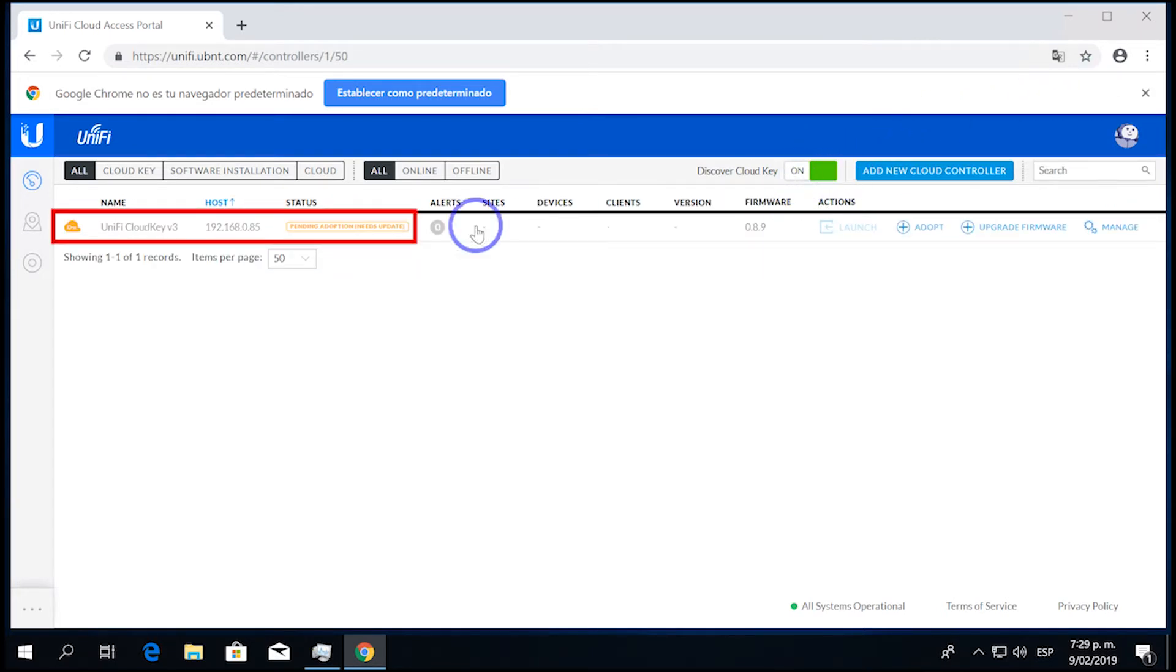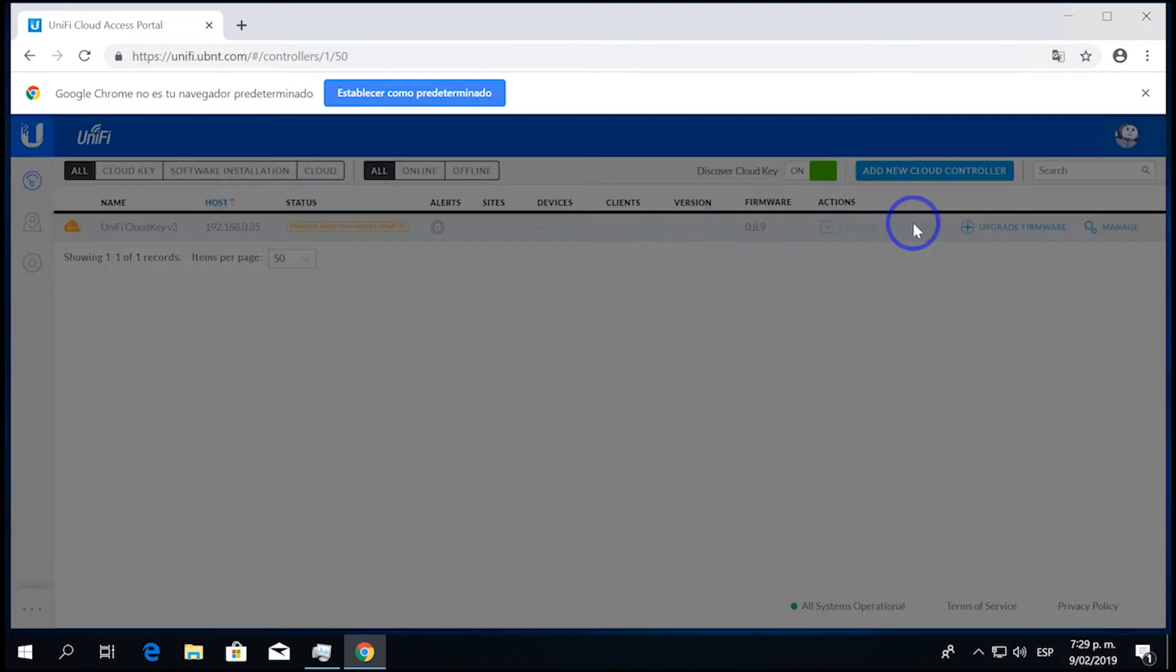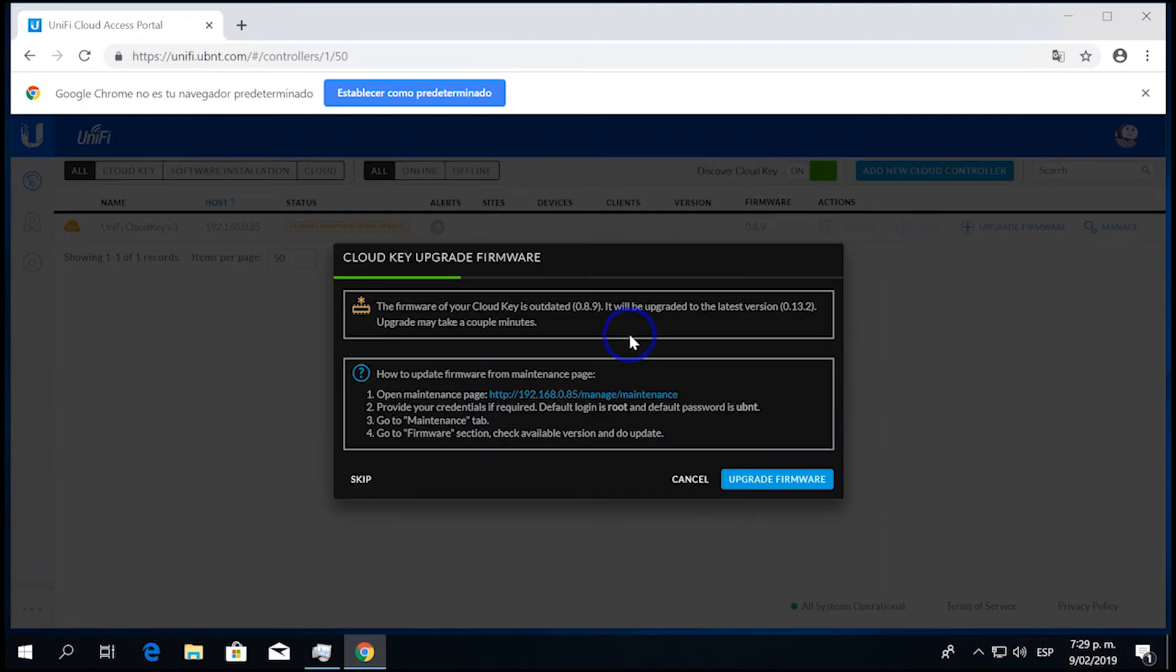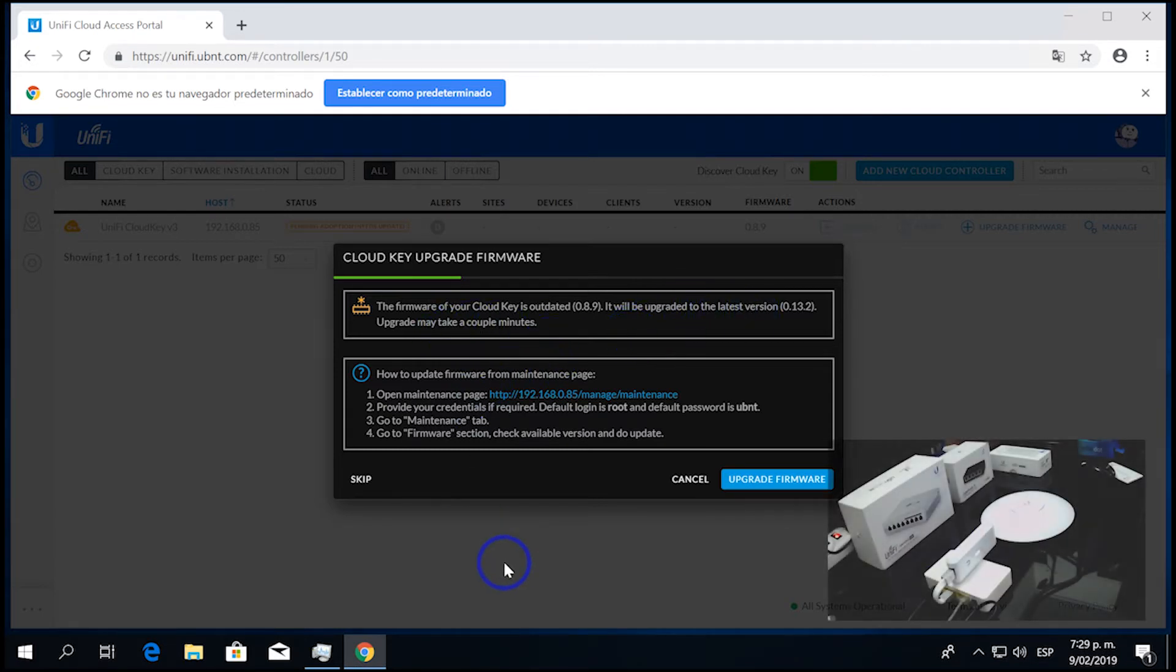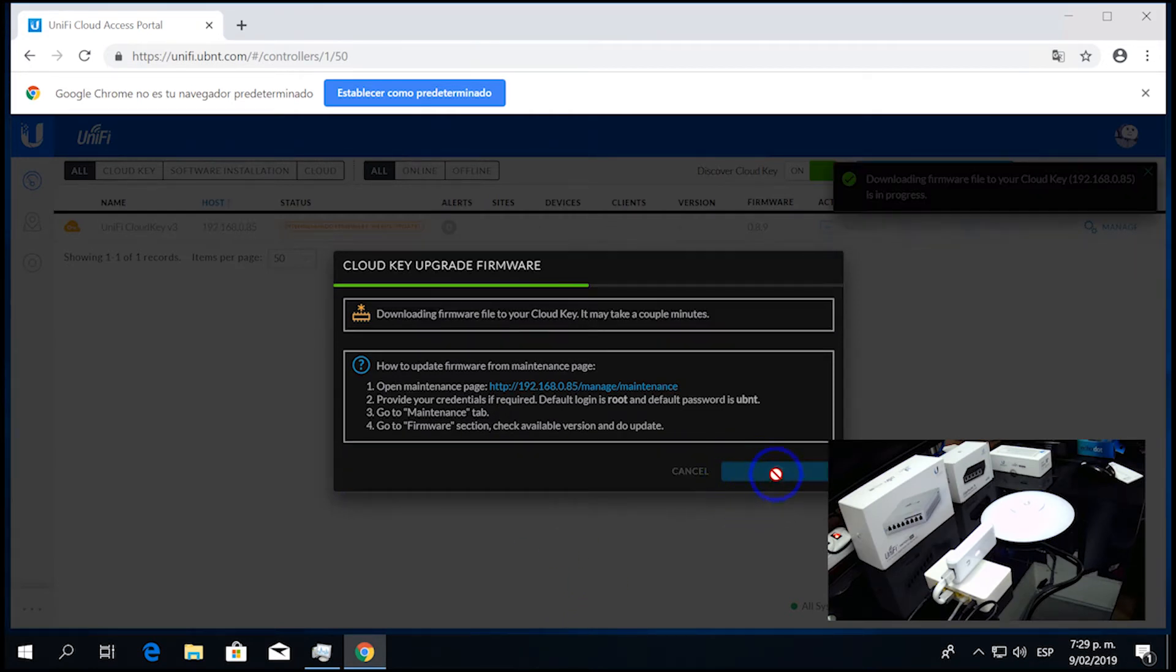Once we reset the device, the Unify Cloud Key Generation 1, we just clicked here, and the device appeared in our network. So it was a very simple process, but for some reason, it was not working because of the device. It says that the device needed an upgrade, so we're going to take the time to do it. It says that it takes about a couple minutes, but in our case, it took a lot longer, even though we had a pretty decent internet connection.